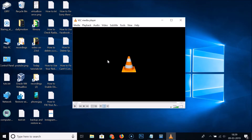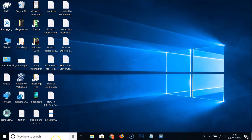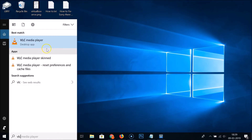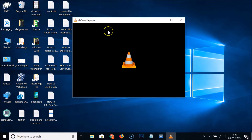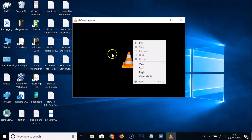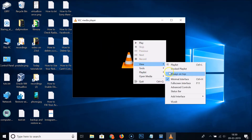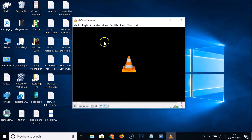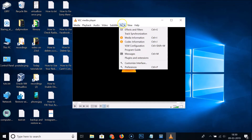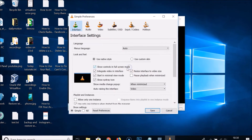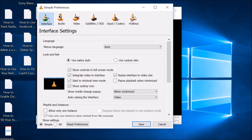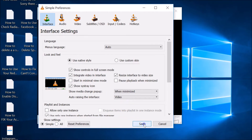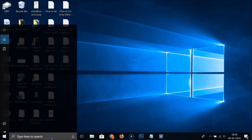VLC media player is now updated to the latest version. If the menu is missing every time you open VLC, right-click, hover on View, and uncheck Minimal Interface. Then go to Tools, Preferences, click on Interface, and find 'Start in minimal view mode' — uncheck this option and click Save.